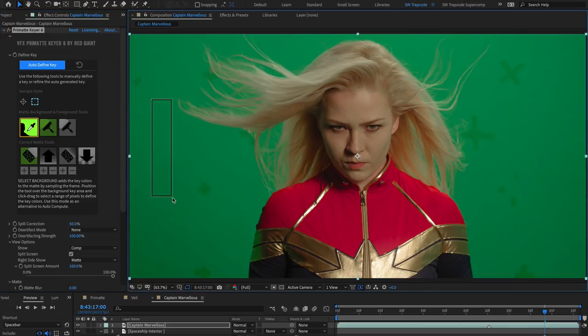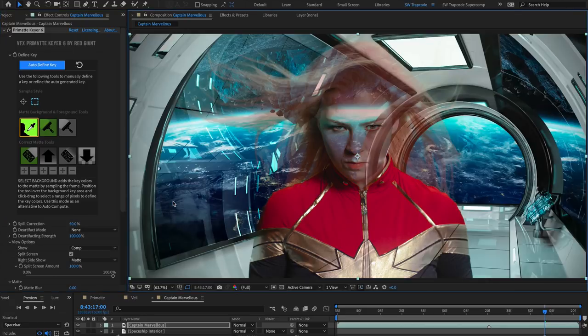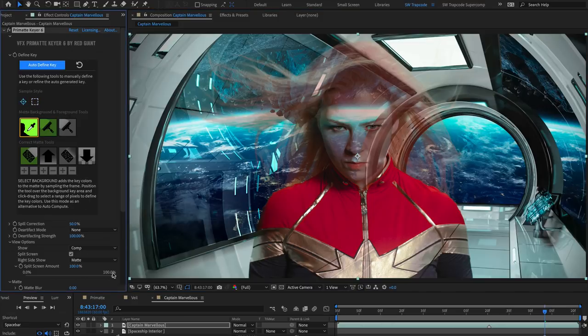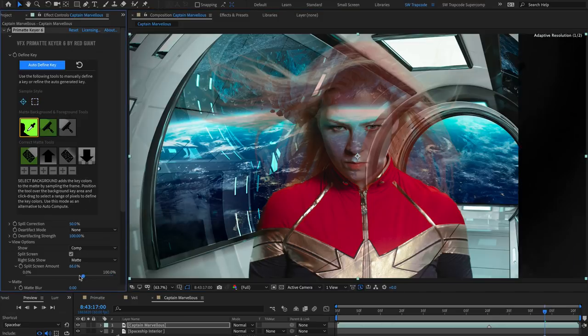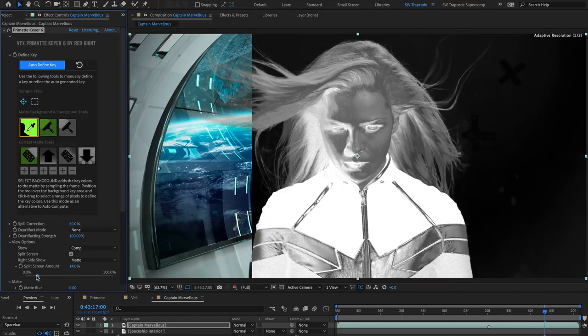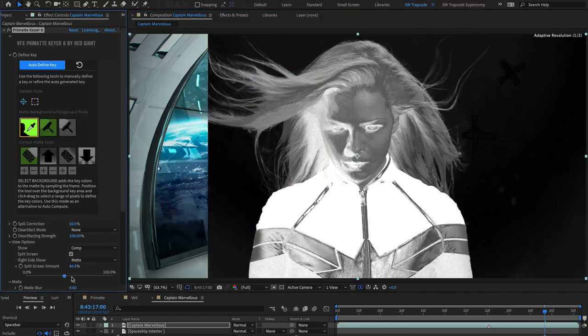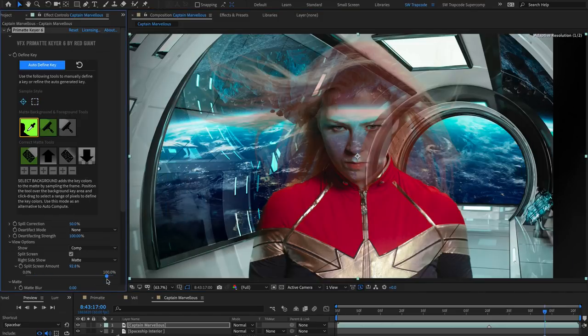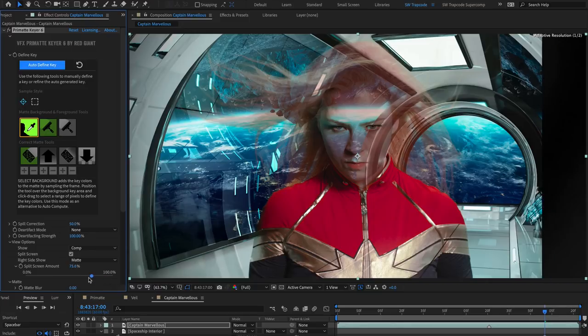Once you've made a sample, it's essential to view the matte, which I like to do with the split screen method. And now you can start using the other tools to refine the key.